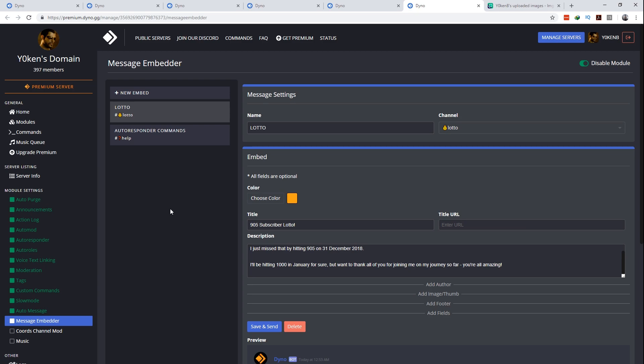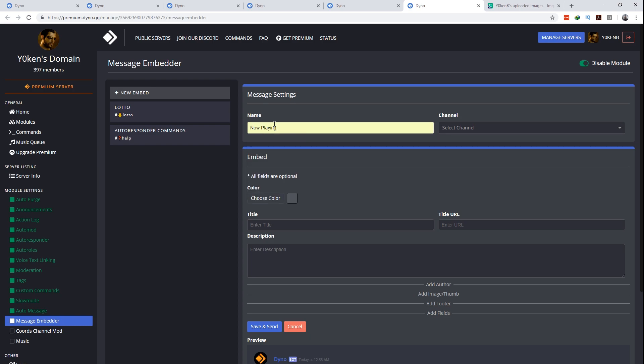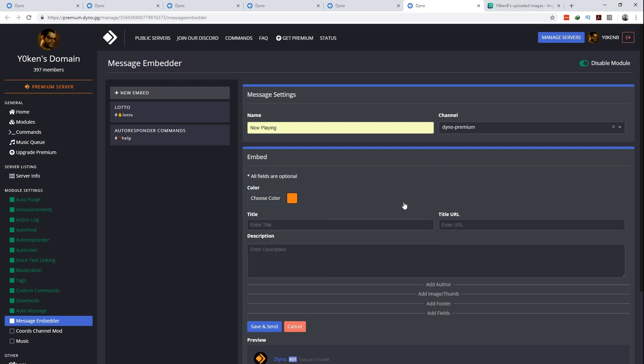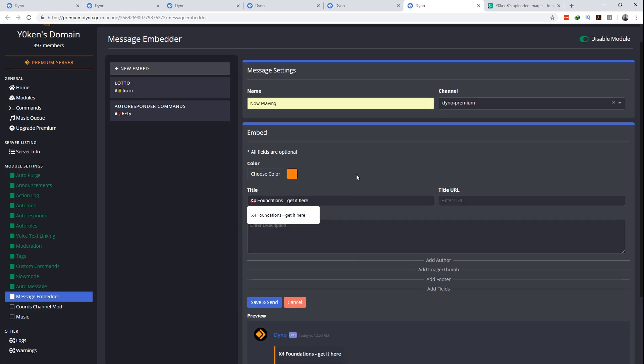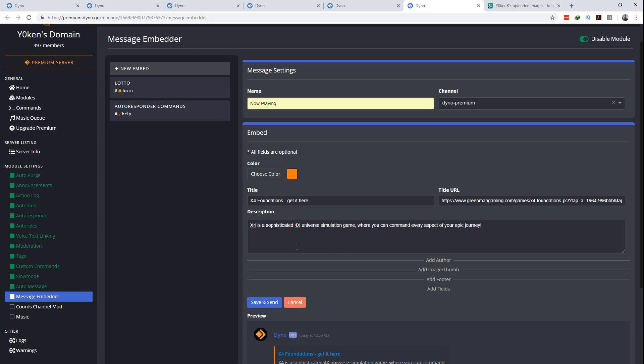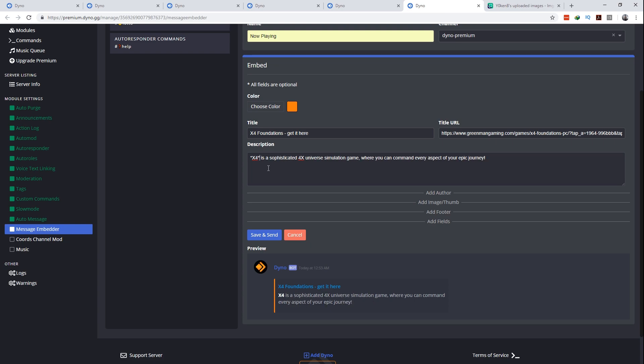Once you have the relevant URL you can build up your message with the message embedder as follows. First you want to give it a name. So for now we're going to name it now playing and then the channel we want to target the Dyno premium channel. I'm going to set a color of FS7700 which is my standard go-to color and then title, add a title for the X4 Foundations get it here. Now the reason I add that in here is the title can have a URL associated with it and the URL I am adding here is the URL to my affiliate link where people might be able to buy the game and in doing so support me as well at no additional cost. Then you can add a description which can also use the Discord markdown formatting.